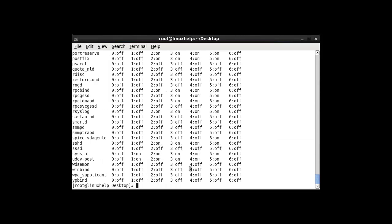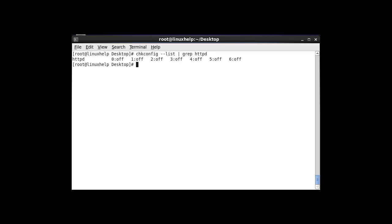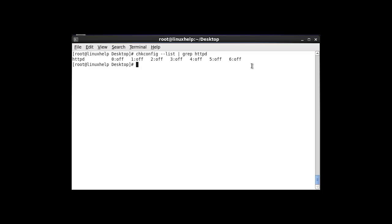This is the method to use this command. The next command I am going to show is how to check the status of a specific service. Use the same chkconfig --list with the grep option and enter which service you need. I am going to check HTTPD. After entering this command and hitting enter, it shows the run level information about the HTTPD service.